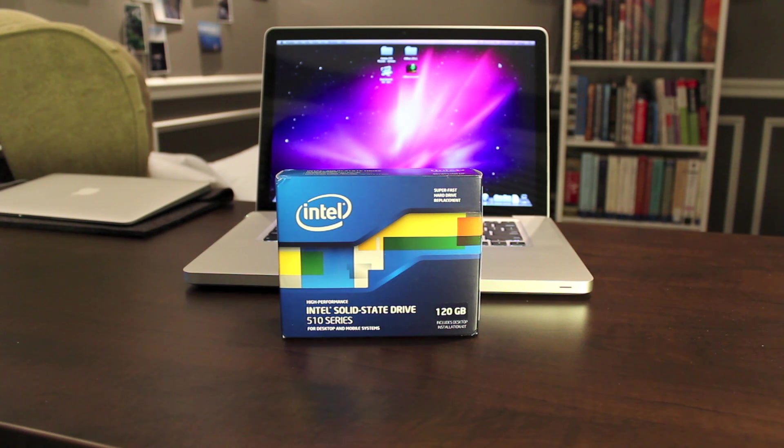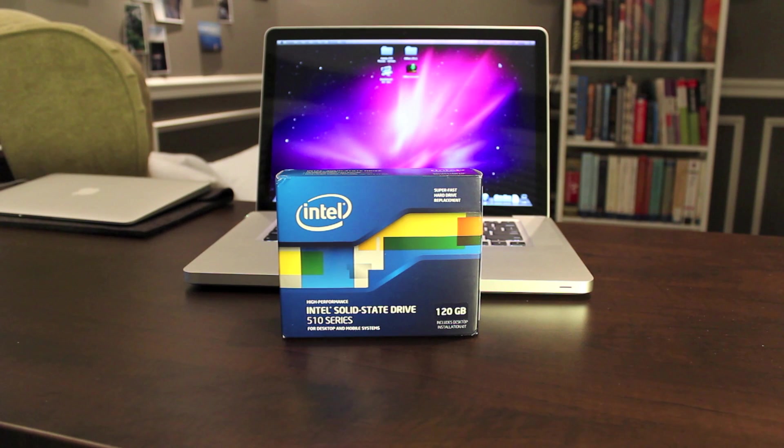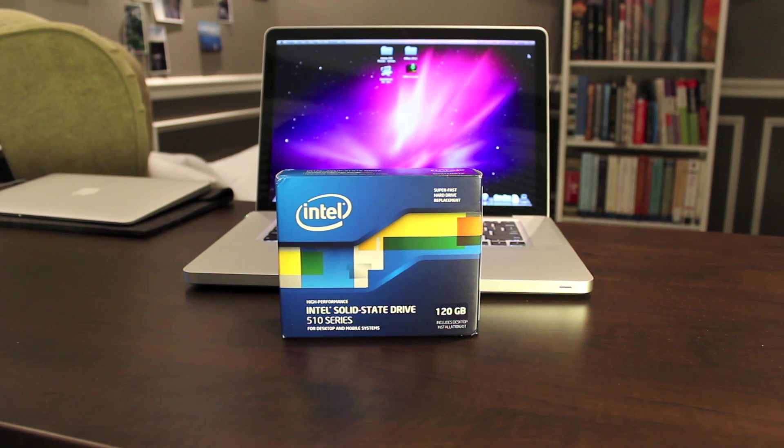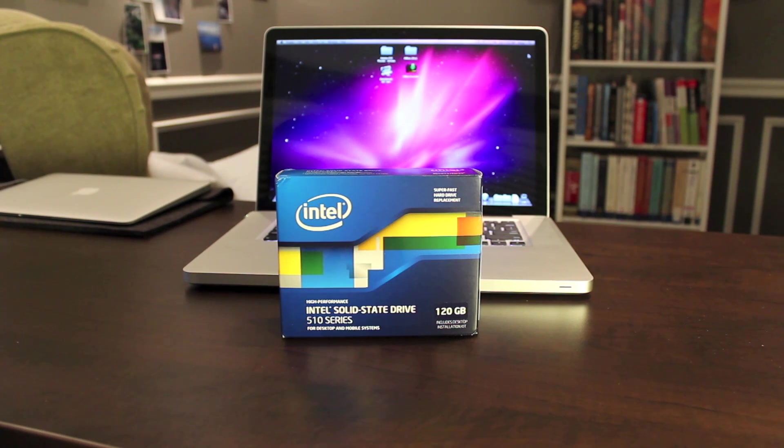SSDs are fast, they're silent, they consume less power, and they're becoming more and more reasonably priced all the time. I think it's a smart upgrade, not just for new computers, but for most computers made in the past several years.